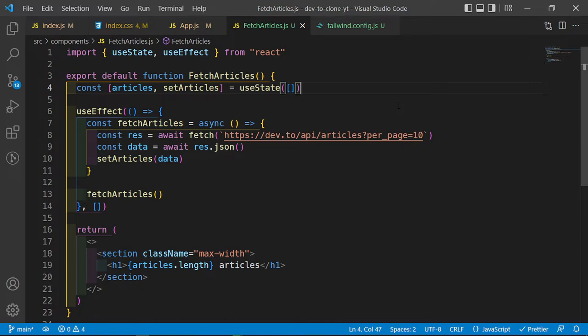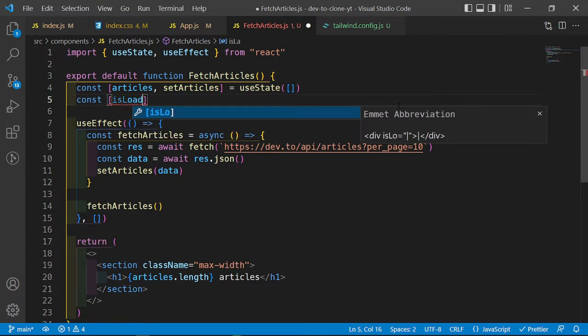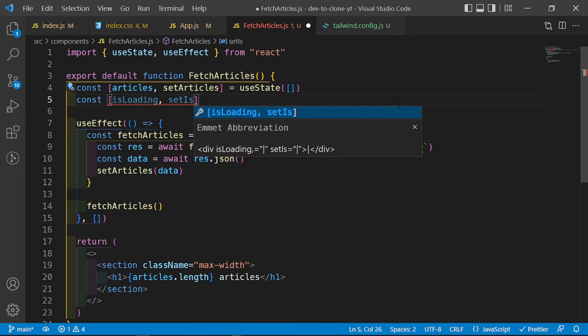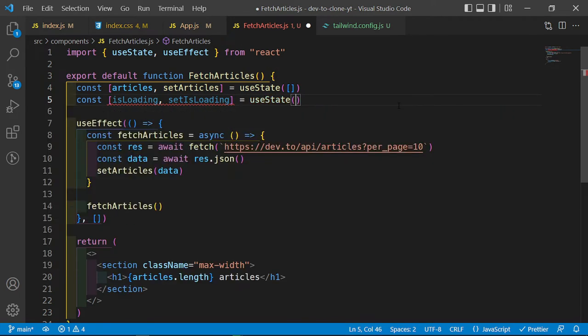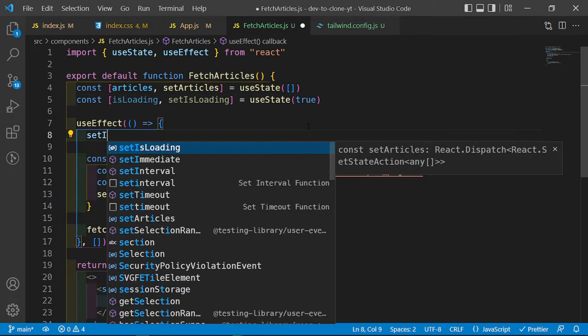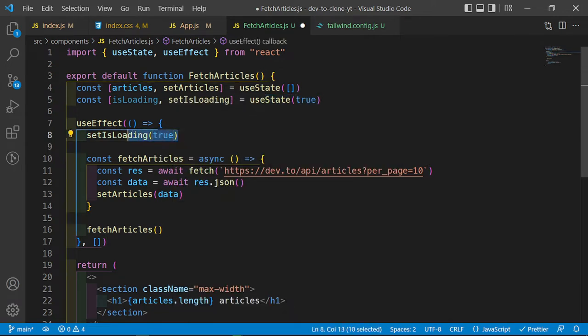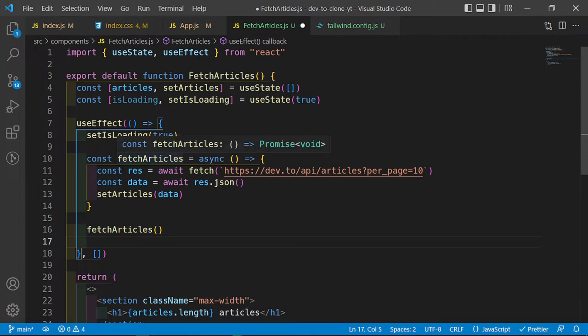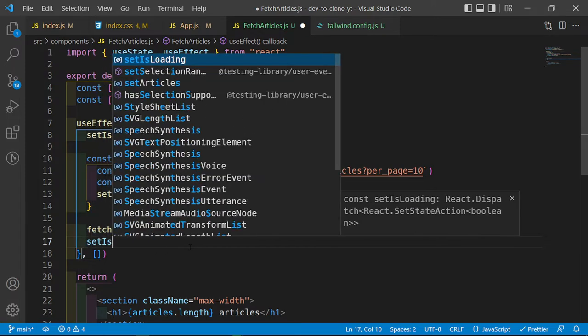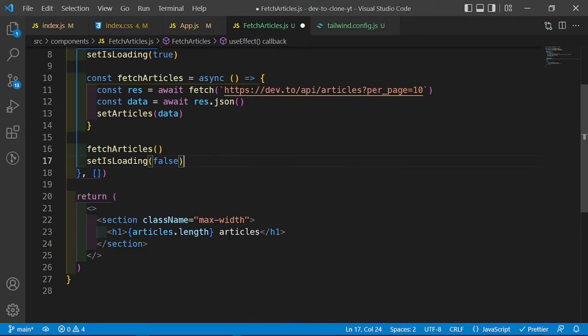Before we continue, I want to create a loading state. If we don't have any data then I want to show a loading state, and once we fetch our data the loading state should disappear. We can do that by creating an isLoading state: const isLoading and setIsLoading, using useState, and by default it's going to be true. I want to set isLoading to true at the top of the function, and then once we fetch our data I'll set isLoading to false — but I'm going to comment that out for now because I still want to style our loading animation.